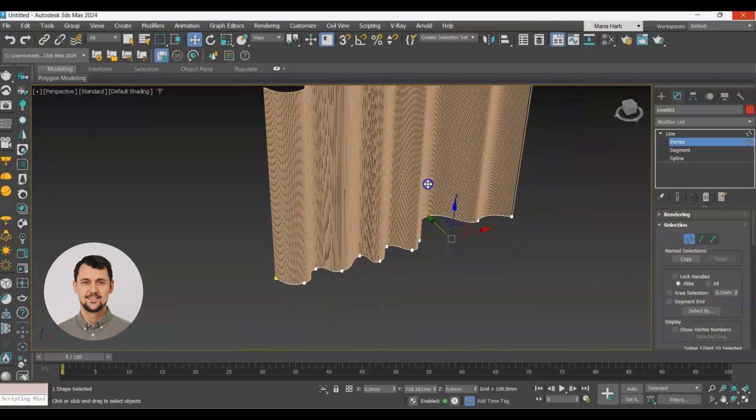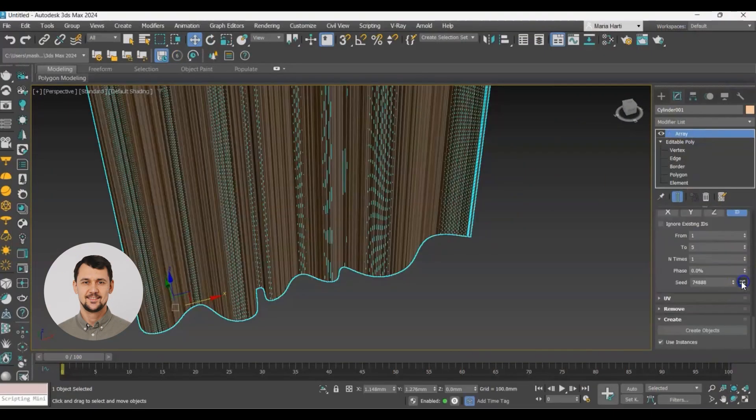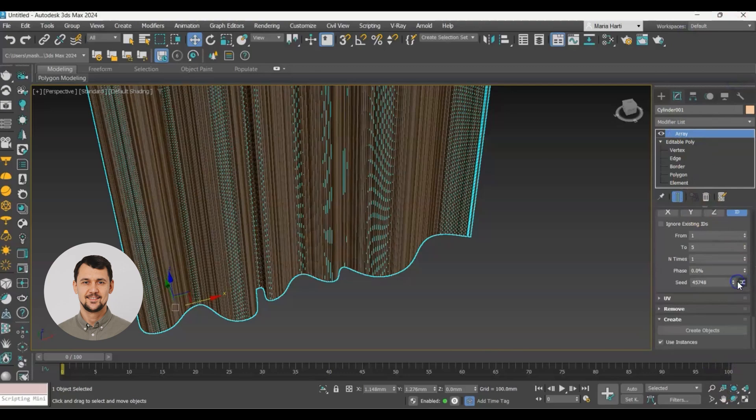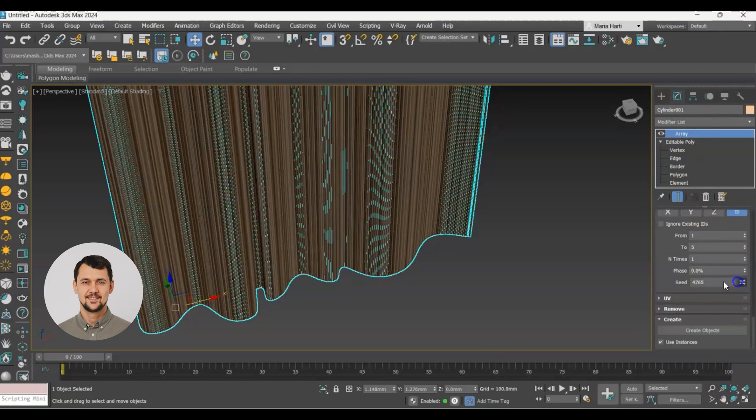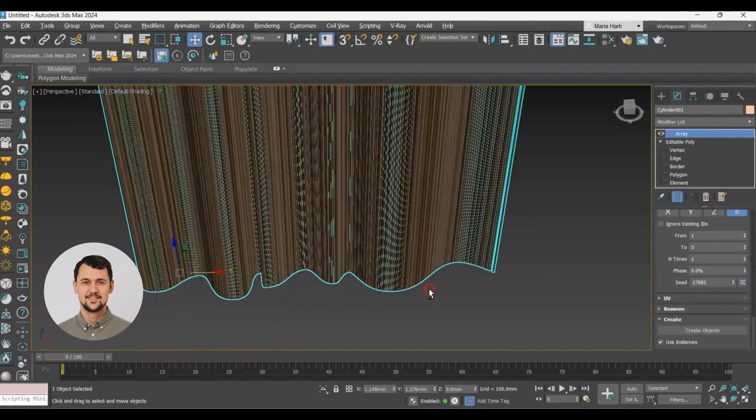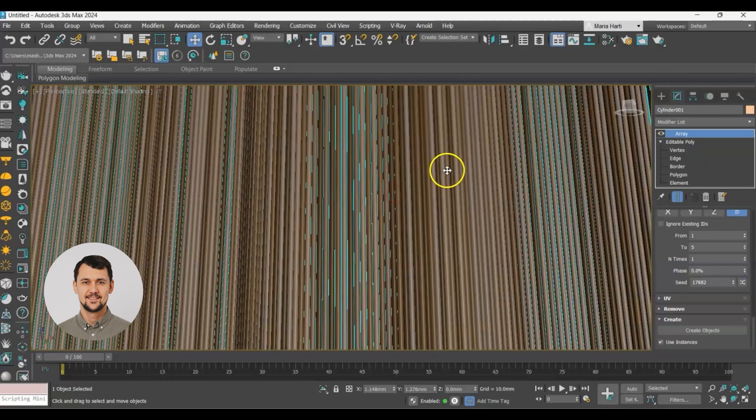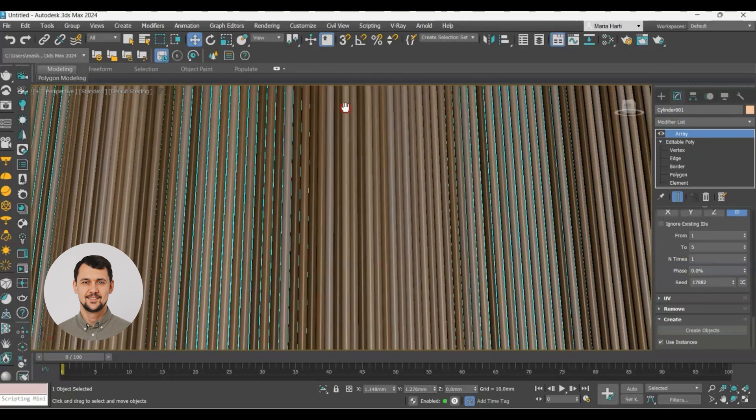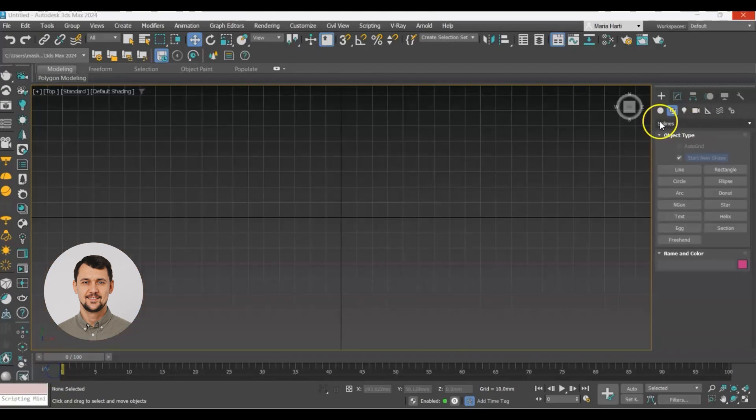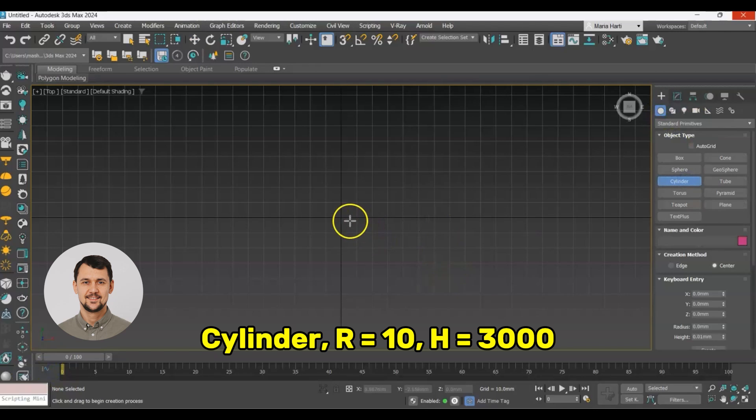In this tutorial we will learn how to make a waved wall made of wooden slots using array modifier. First of all, let's create a cylinder.